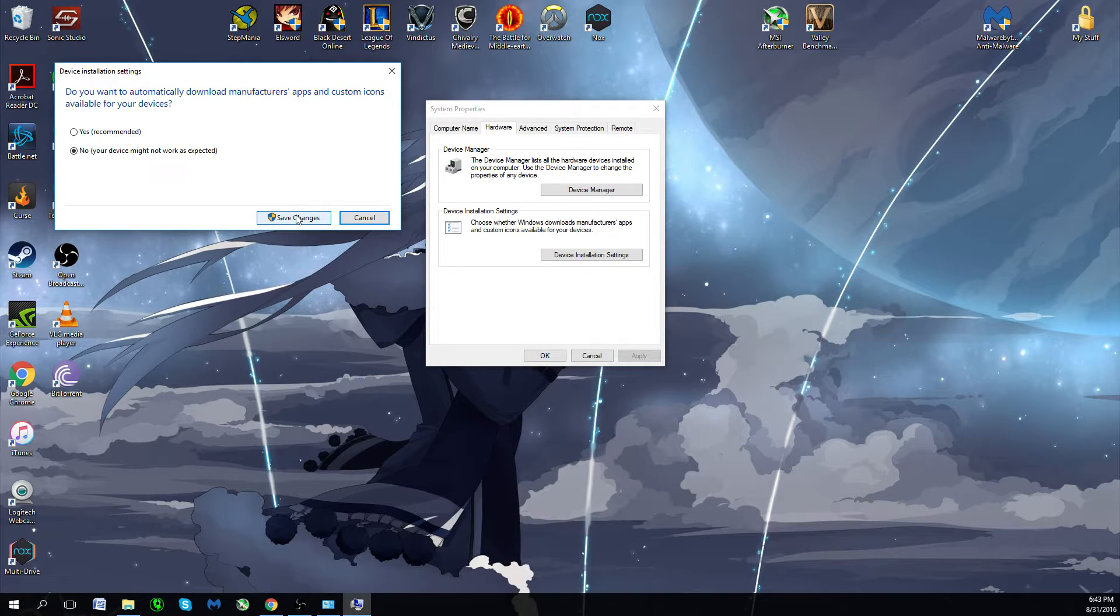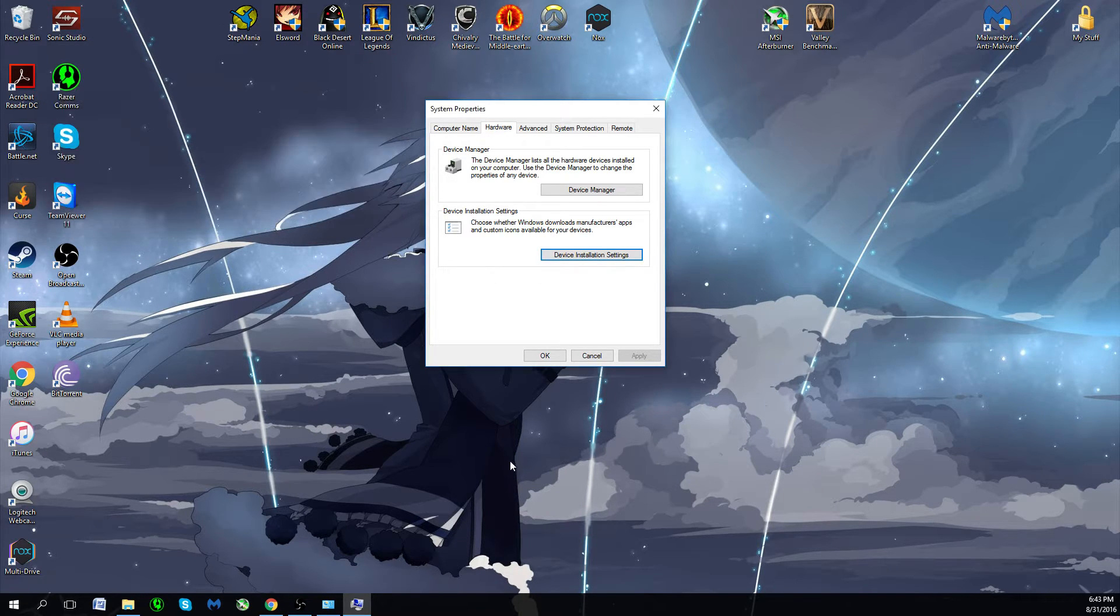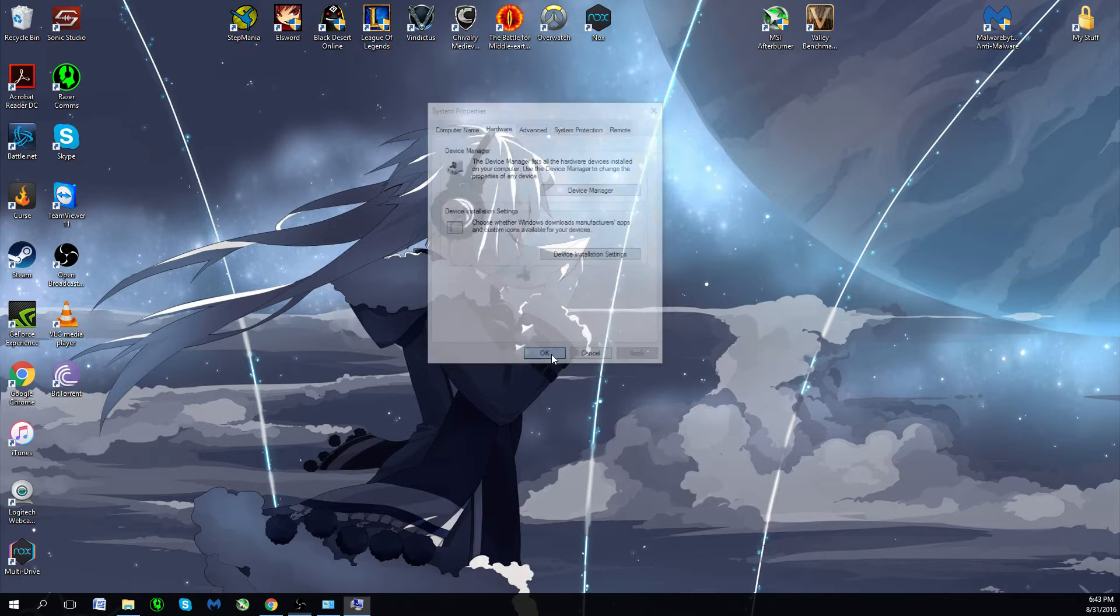So this is good for when you're trying to install a specific driver yourself. This is the way to turn it off. You click No, Save Changes, OK, and that's it.